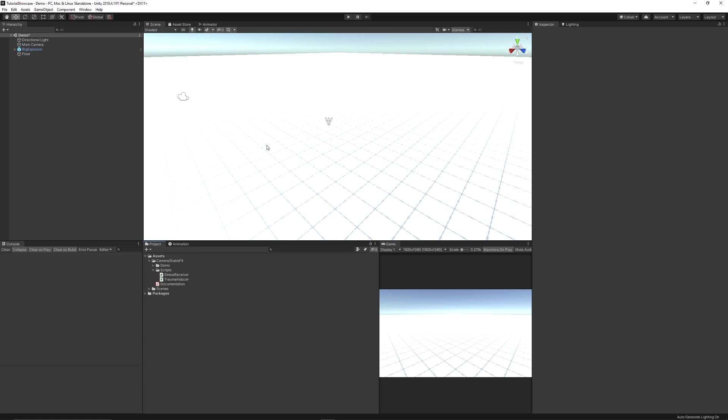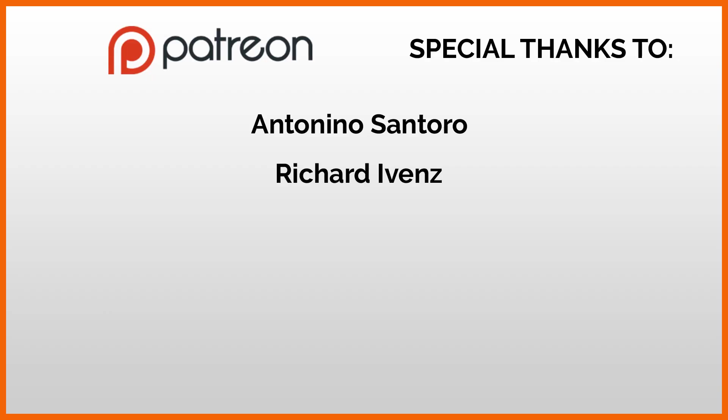So be sure to check out my assets on the Unity store, be sure to join me on my community discord and support me on Patreon if you like the channel. So thanks very much for watching, don't forget to like, comment and subscribe. Cheers!